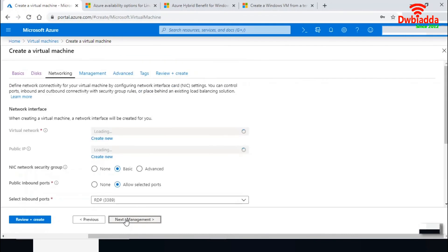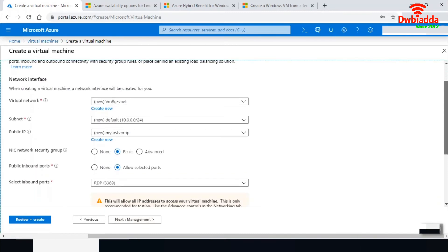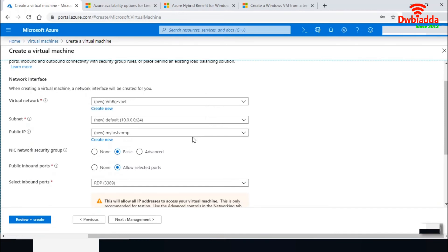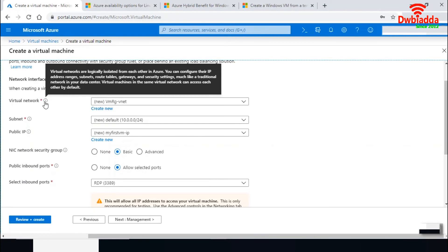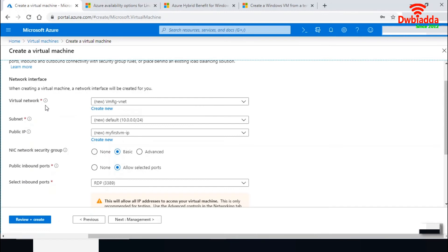In the networking option, a virtual machine requires a virtual network, subnet, and public IP. A public IP allows you to connect your VM through the internet. The virtual network logically isolates your resources from other Azure resources, and a subnet is a range of IP addresses within your virtual network used to further isolate resources. We'll cover virtual networking in more detail in a dedicated video.